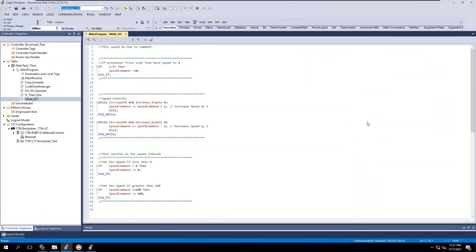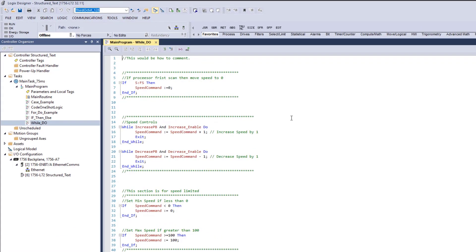I want to talk about the common languages inside of PLC programming. There's obviously going to be structured text and ladder logic, which are the two most common. Then you're going to have function block and sequential function chart, which are used for processes - function blocks are largely used for drive controls and different loops.